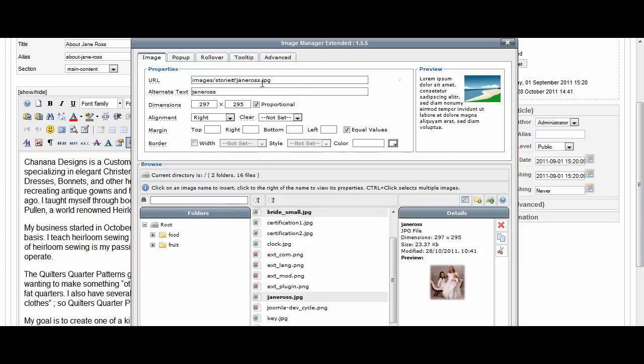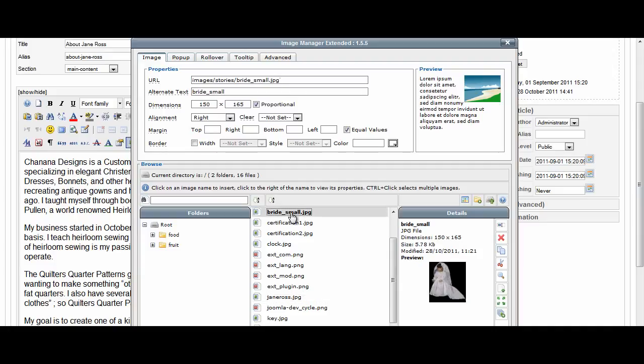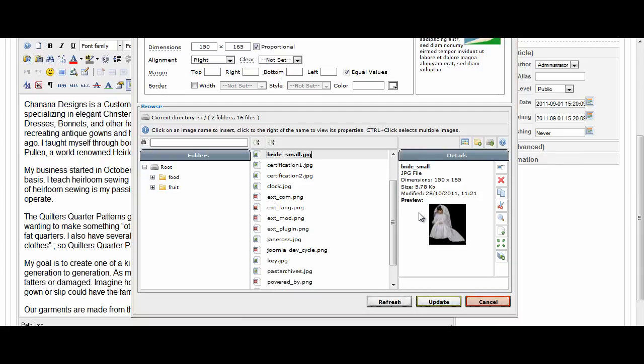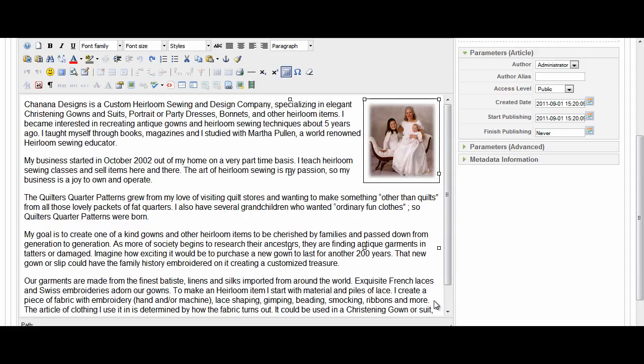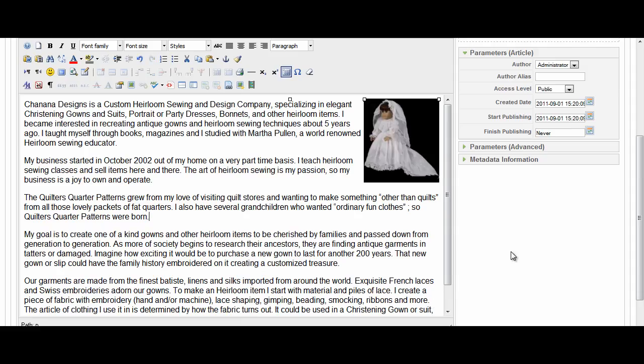If I look, it still says it's showing Jane Ross. All I've done is upload. I haven't selected that new image. As soon as I click bride small, it fills it in up here, changes the size, but keeps the alignment I'd already chosen. Now, I'm going to have to scroll down a little bit to hit the update button. And you'll see that that image is now changed to the one that I want.